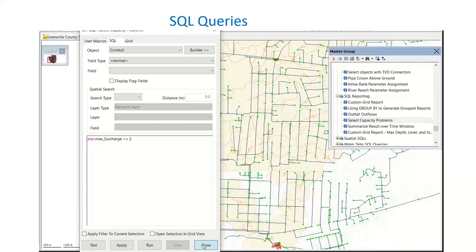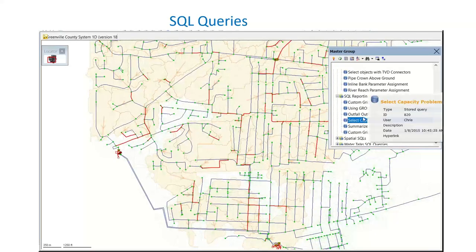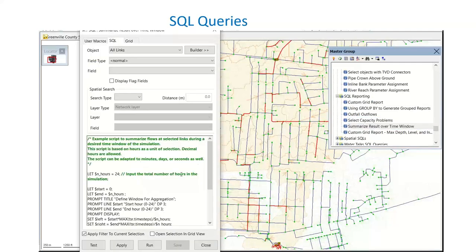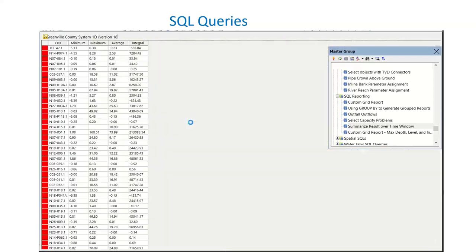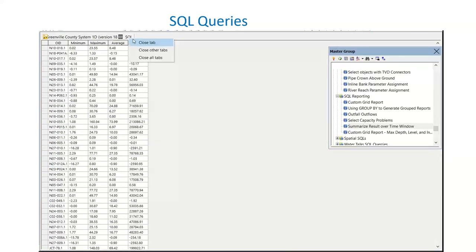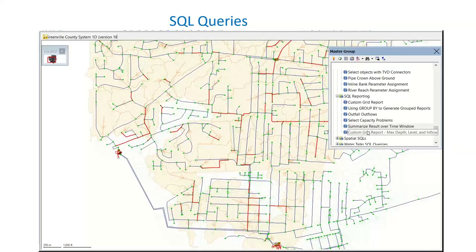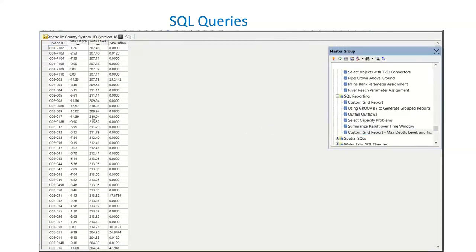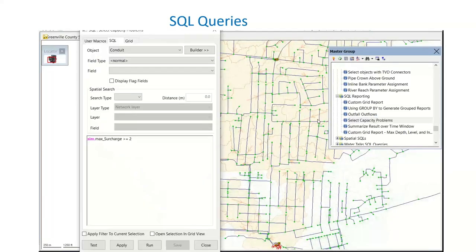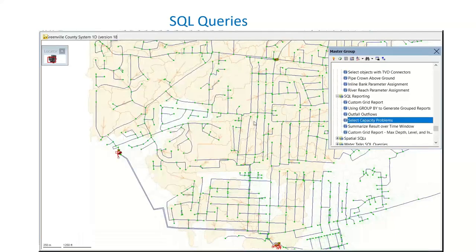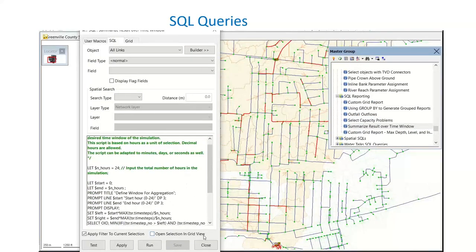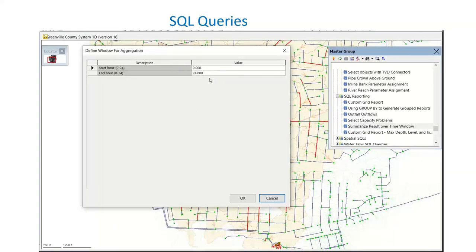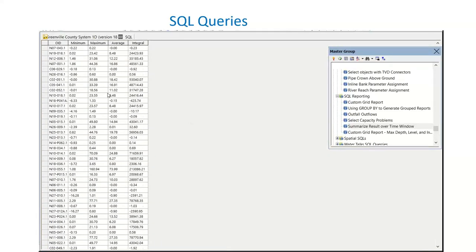Next we'll talk about SQL queries. These can be as complex or as simple as you like — I don't have a coding background, but the SQL query builder tools within ICM make it really easy to interrogate the model and its results. Any repetitive or monotonous task can be automated by creating one of these queries, which is especially helpful in larger models. Even for smaller models, excluding manual data entry removes the risk of human error. These SQL queries are stored and can be dragged and dropped onto the model — examples here show how it can select surcharge pipes, summarize results over time, or create a custom grid report.